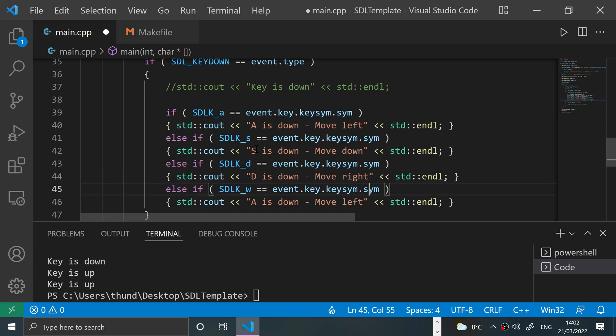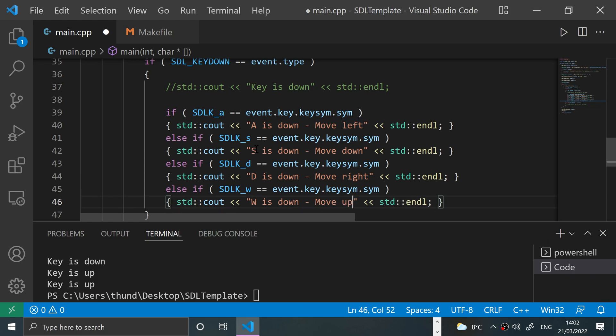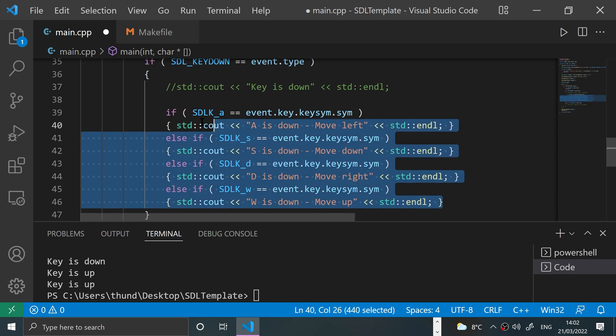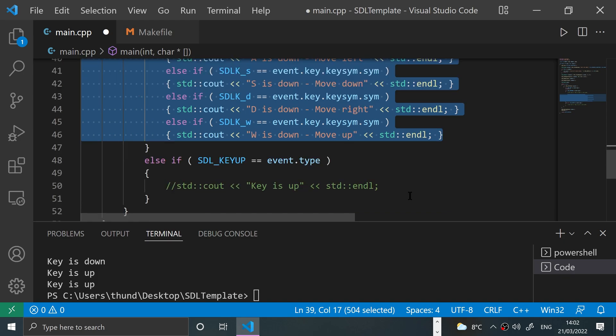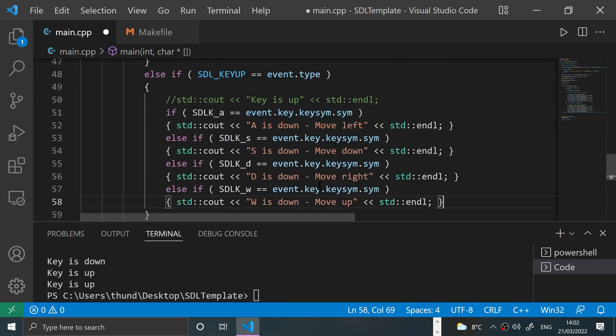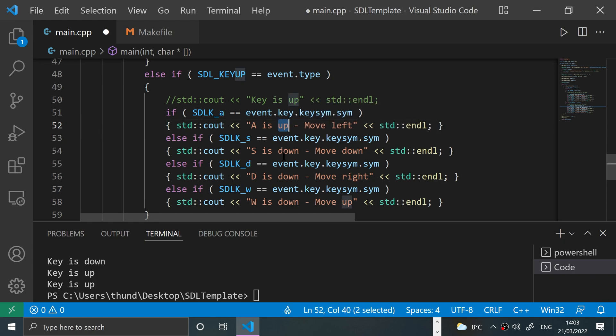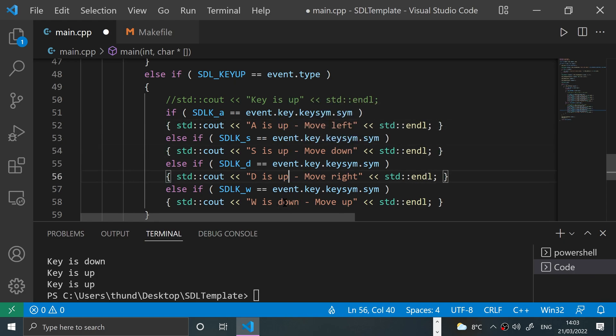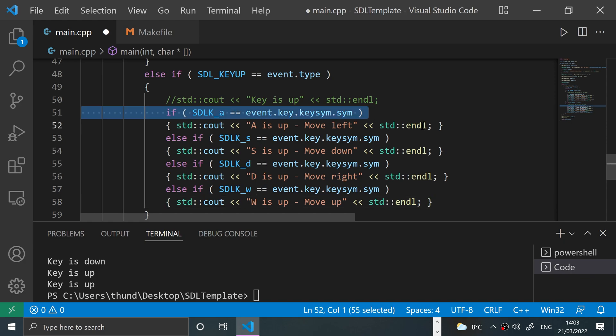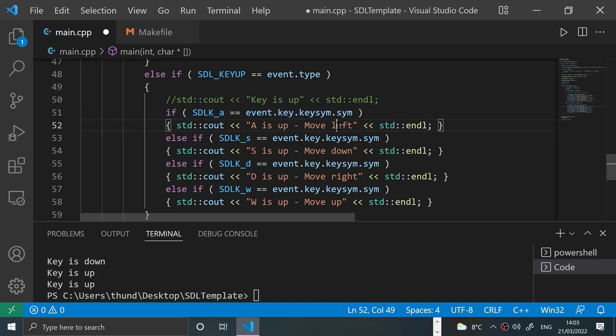And literally we just do the same in SDL_KEYUP, so now the keys are up instead. These lines don't change at all because these aren't anything to do with if a key is up or down - it's just which key has triggered the event. And we'll just say 'Stop moving left', etc.